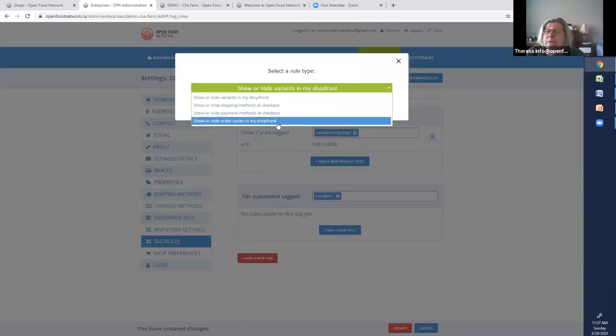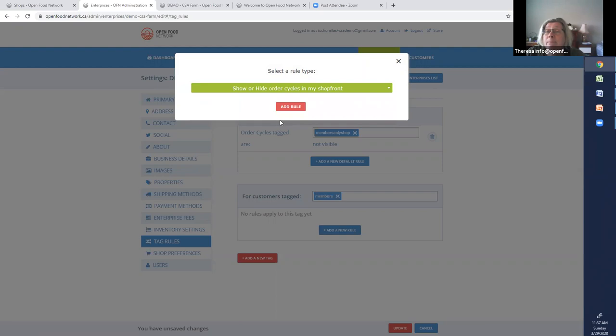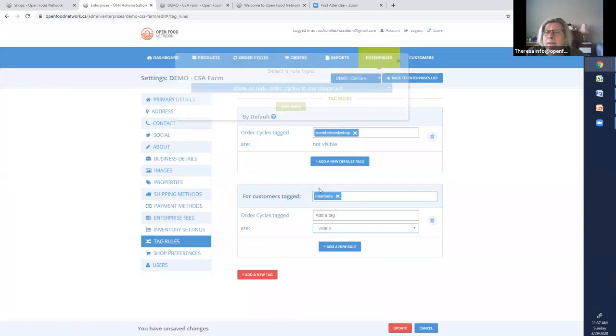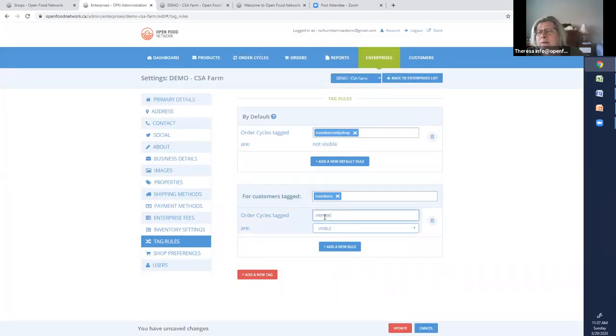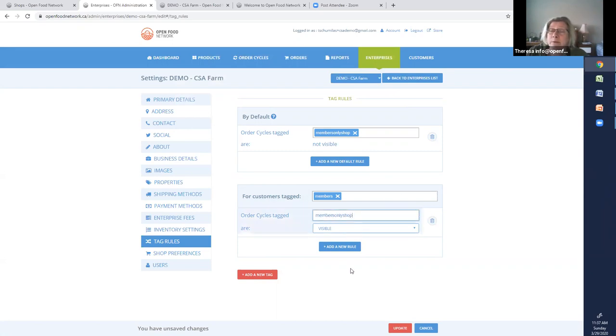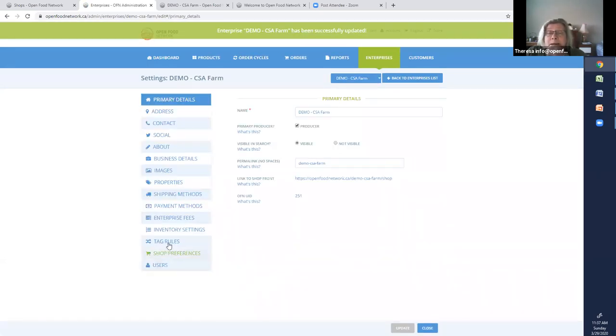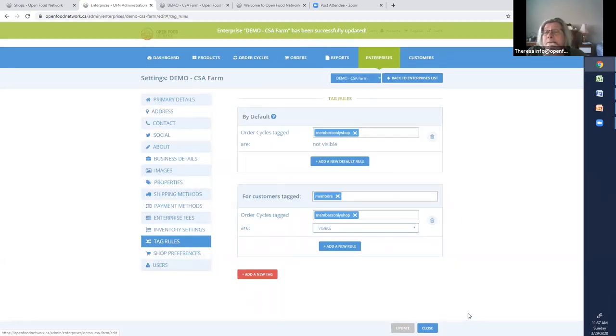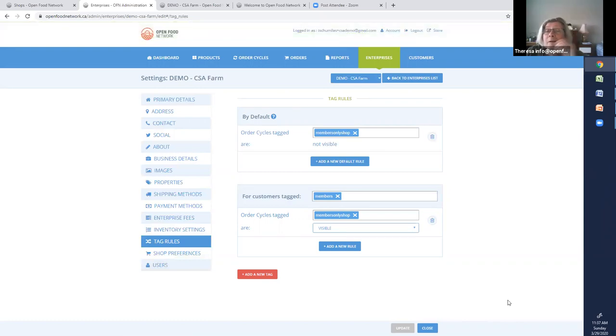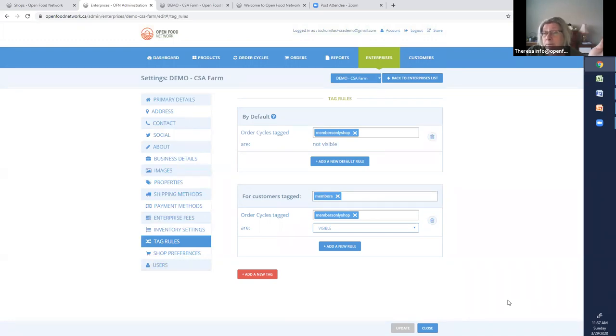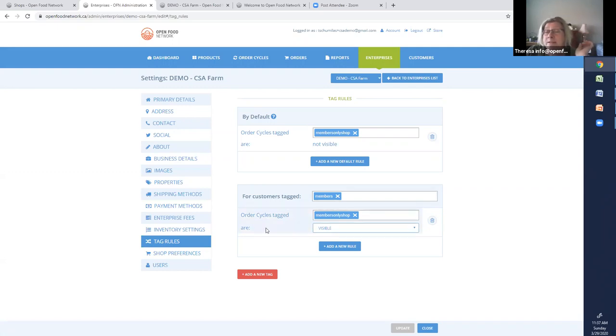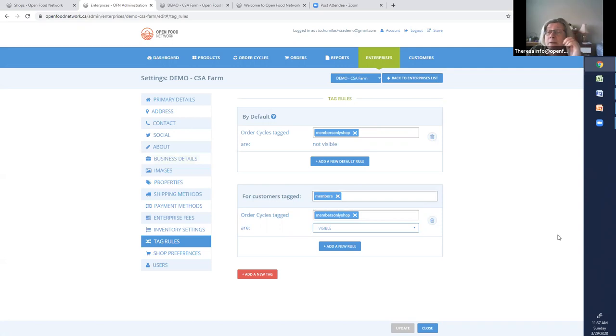And it's the shopfront, same thing. The order cycles tagged, members-only shop are visible. So then you take a step back, and you read it, maybe with a cup of coffee. Order cycles tagged, members-only shop are not visible. But for customers tagged members, the order cycles tagged, members-only shop are visible. That's always your check. Read through the whole tag. Is that what you want to accomplish?